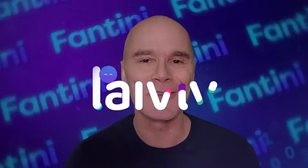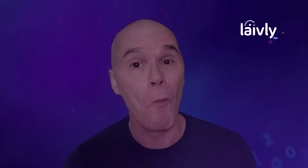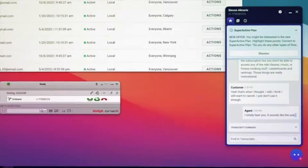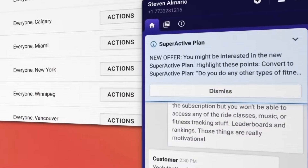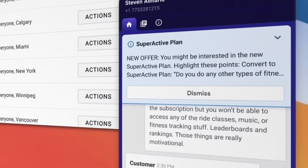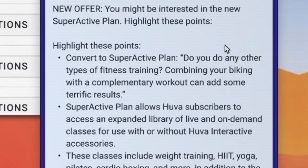Hi, it's Fantini, the Social Engagement Manager here at Lively. One of the most exciting features of SID is real-time agent guidance, giving agents information and direction right when they need it.